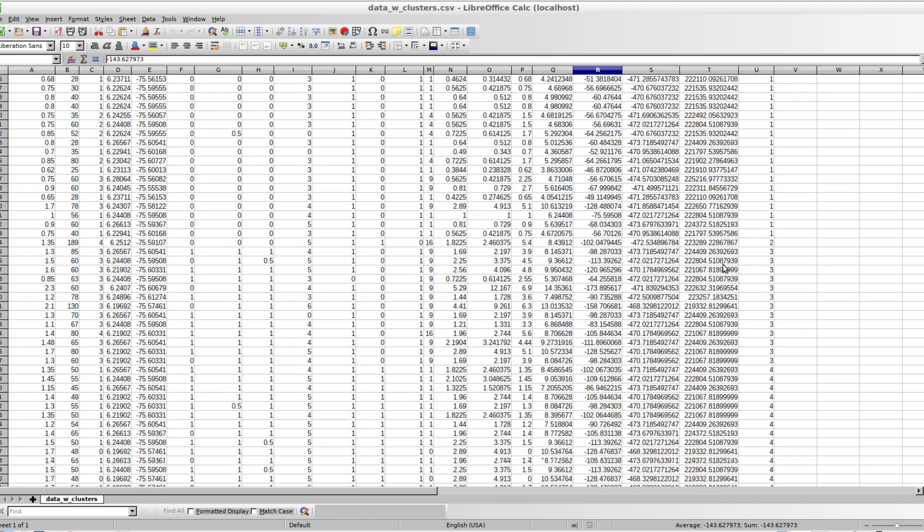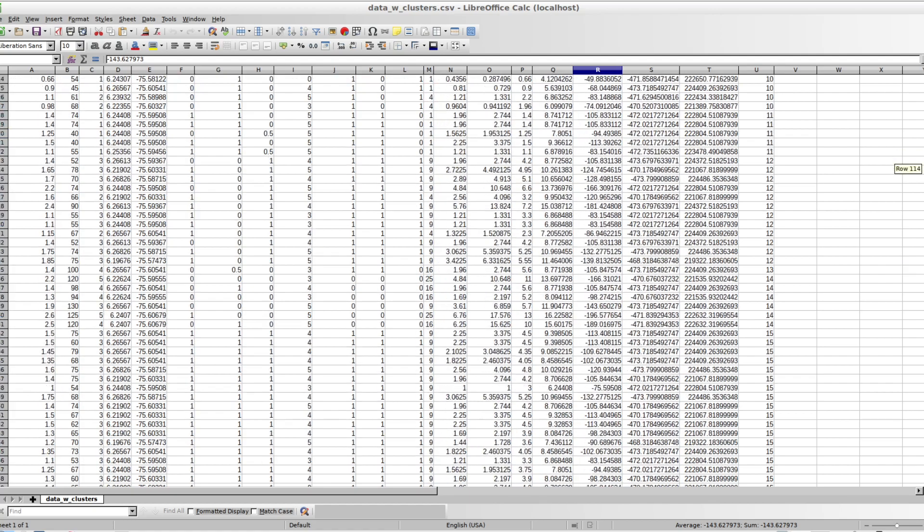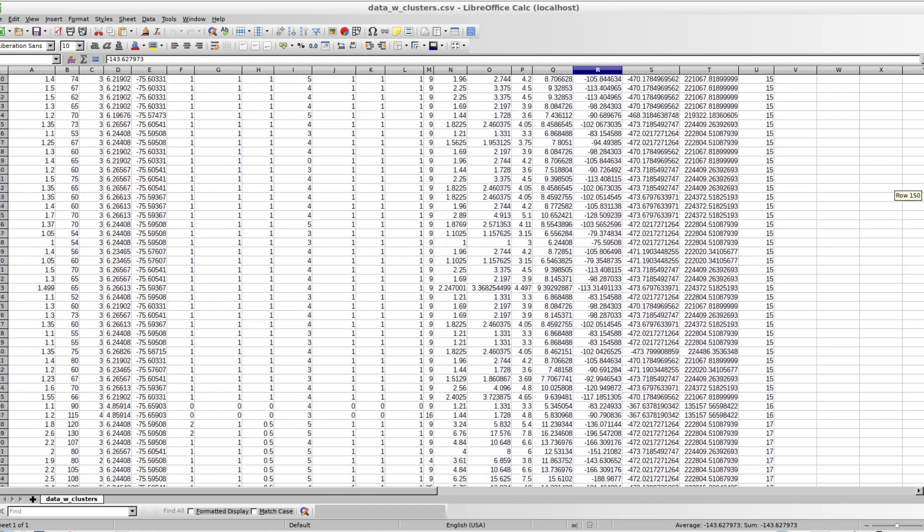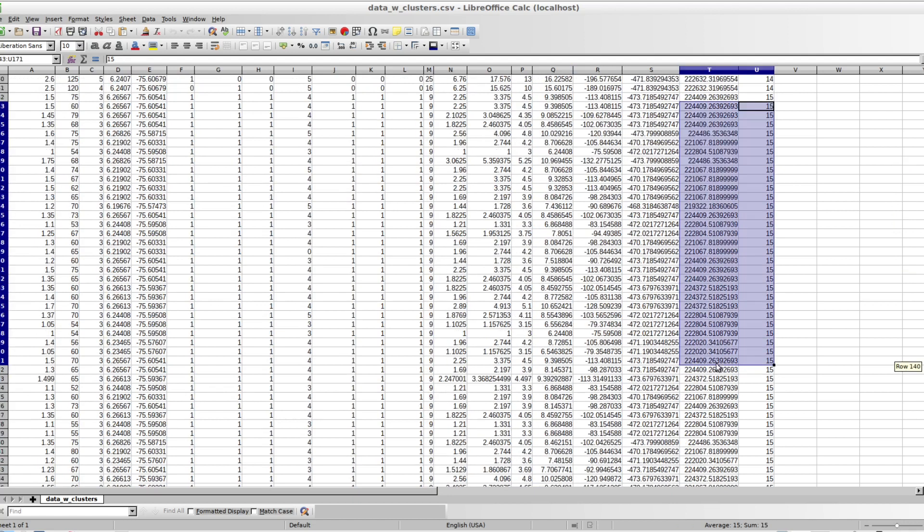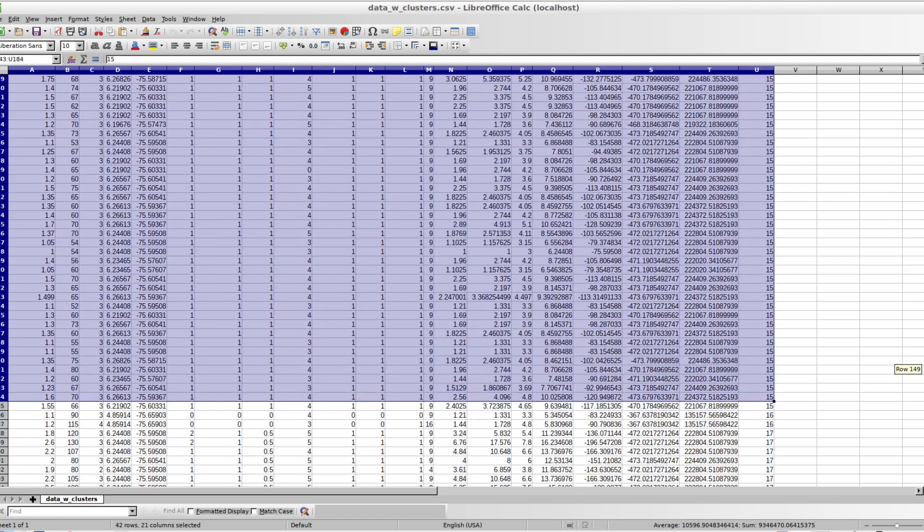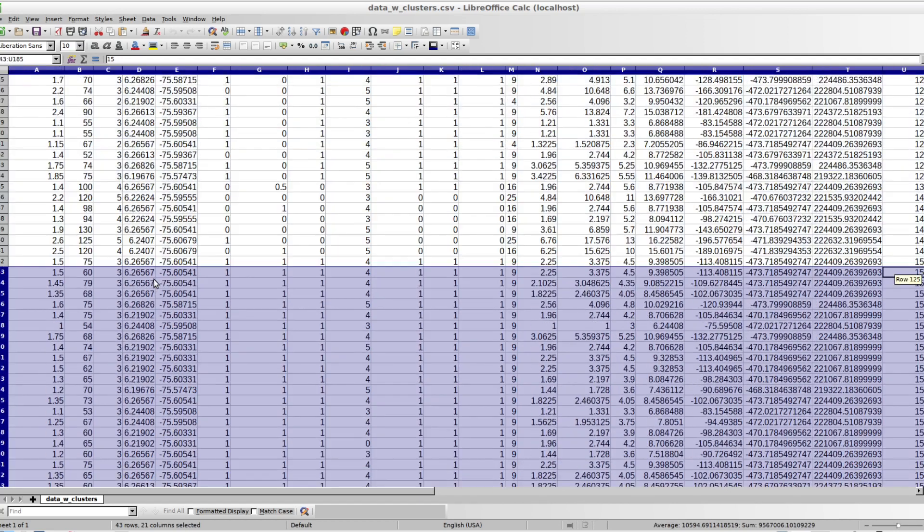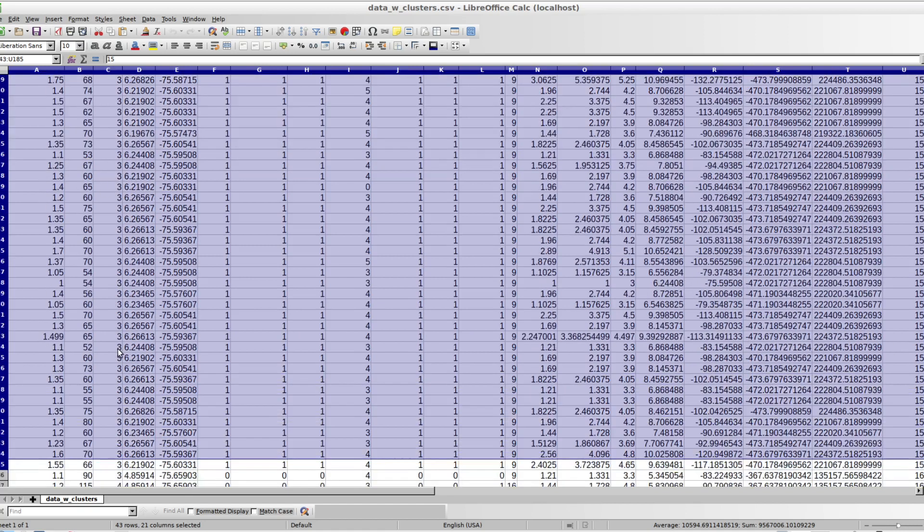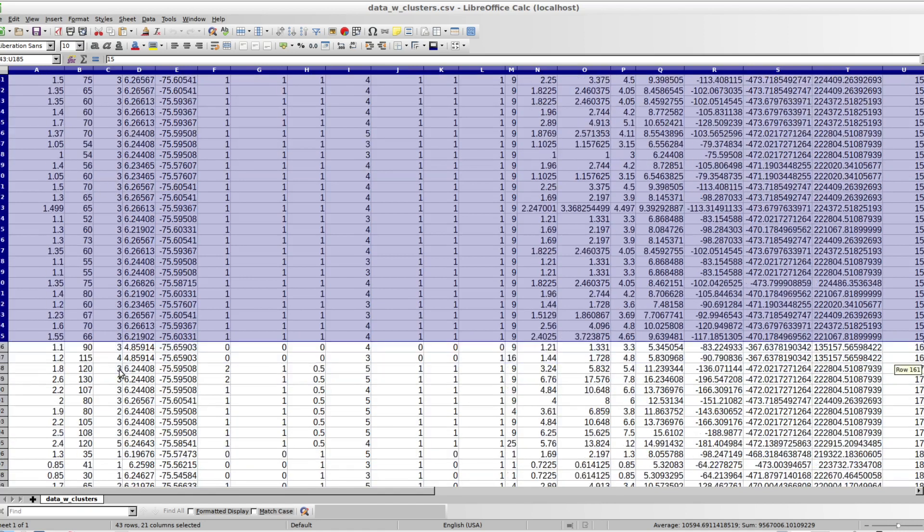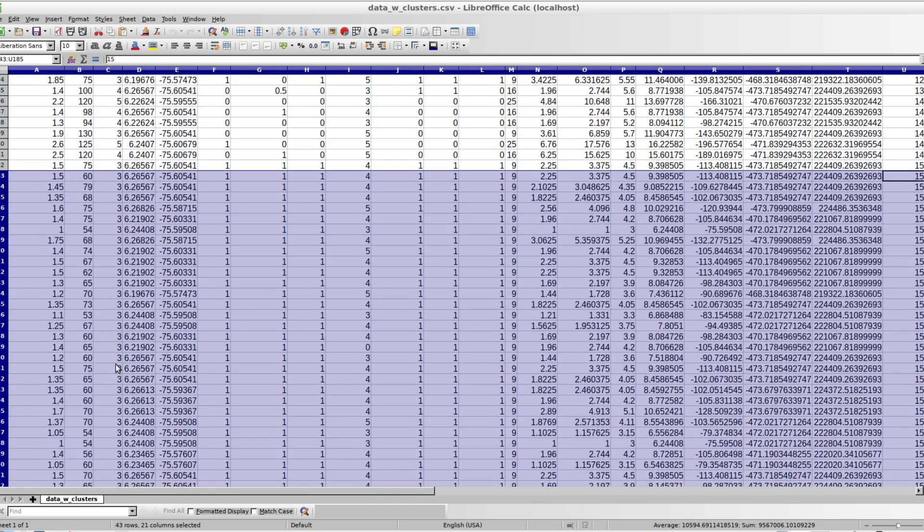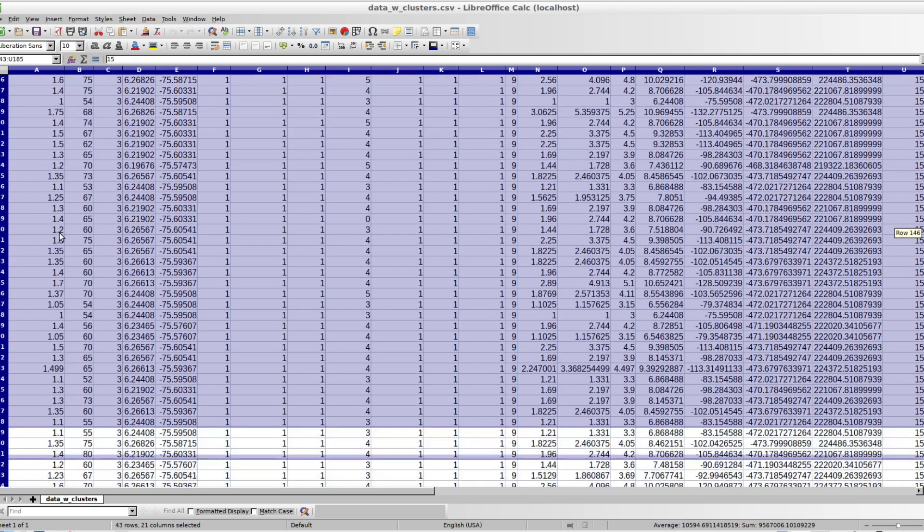So let's look how he clustered it. Let's go for a big cluster, 15.